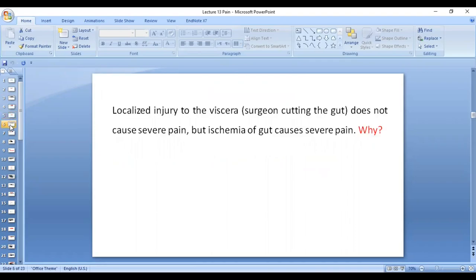Let's talk about visceral pain first. Consider this question: notably, injury to the viscera when the surgeon cuts the gut does not cause severe pain — very mild to even none — but ischemia of the gut does cause severe pain. Cutting through the viscera will stimulate only a few free nerve endings because it's a cut covering a limited area.